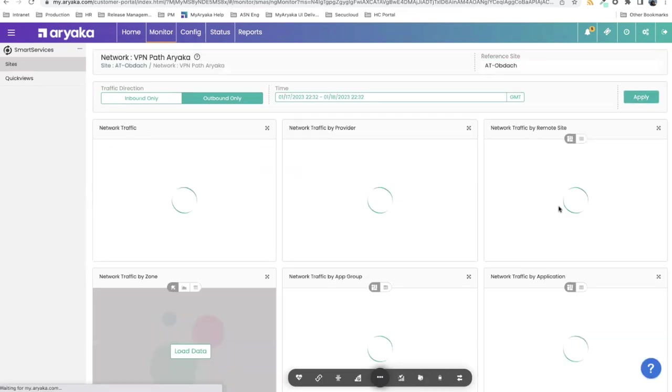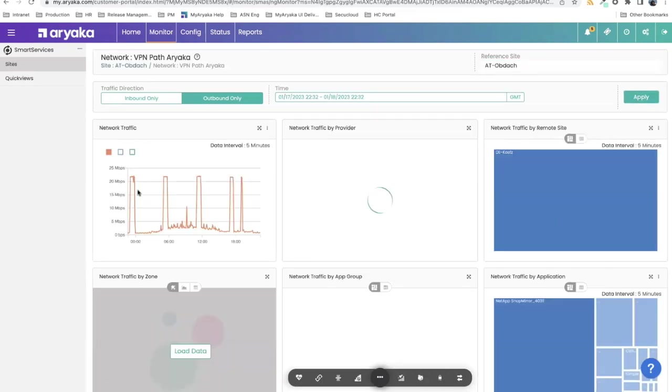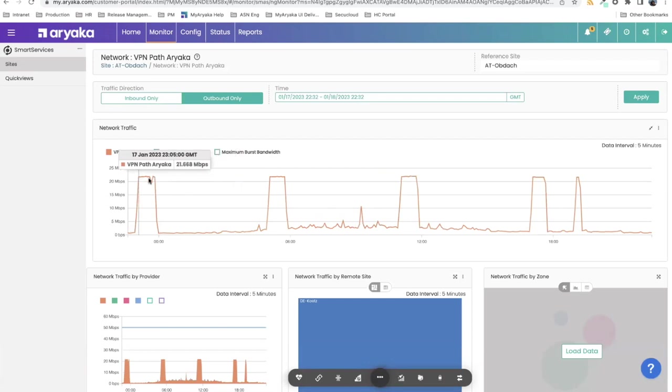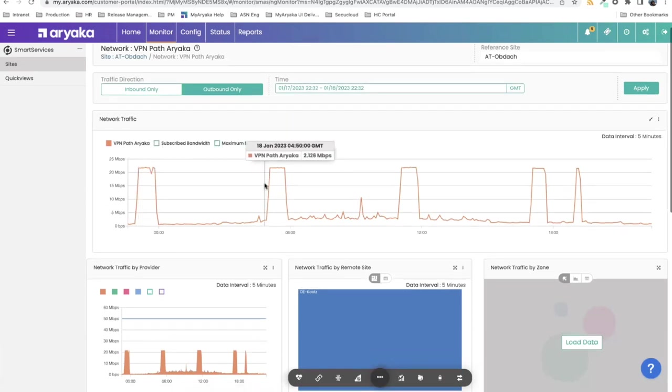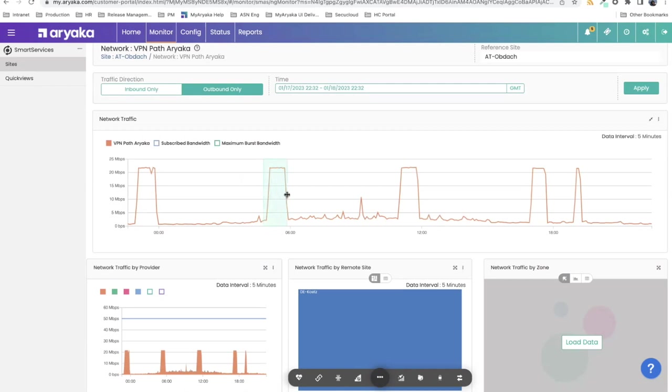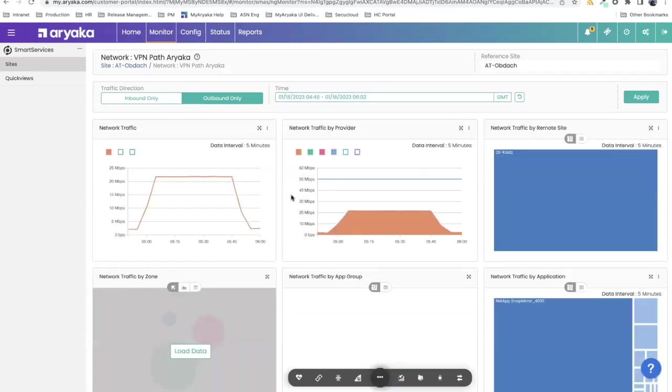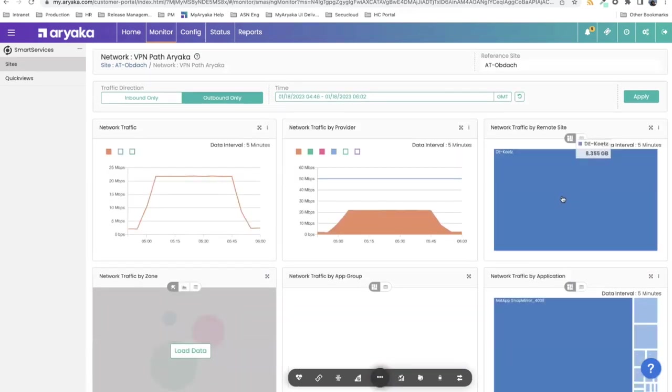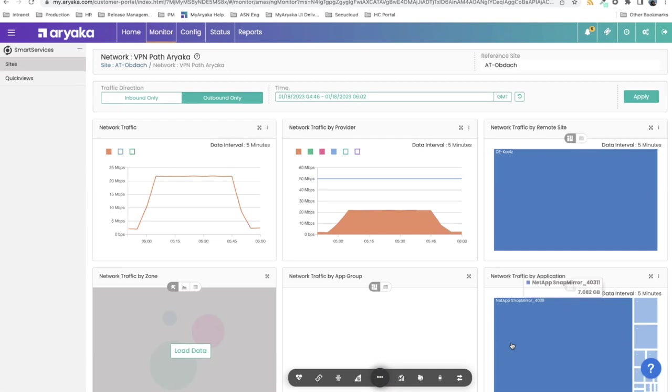Because it's subscribed bandwidth, I would click VPN via Ariyaka. It actually shows me that the site is approaching or exceeding subscribed bandwidth. There are regular peaks of what's going on. I can drill into a specific area that interests me and see, is that normal? Is it normal that the site I'm referencing is sending this much data to this remote site? And is it normal that NetApp is the application doing this?